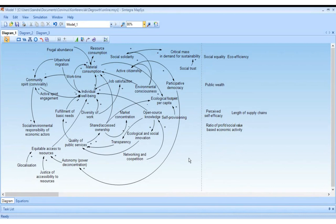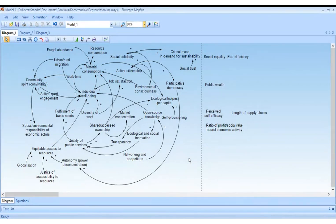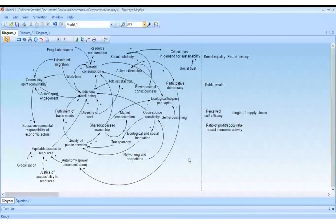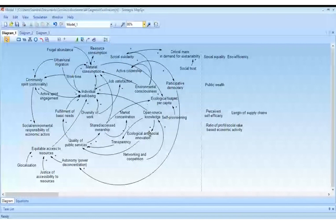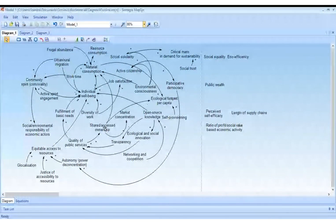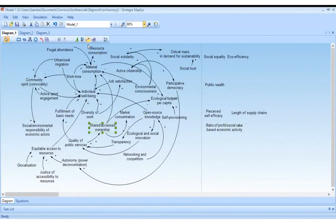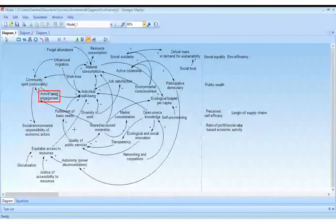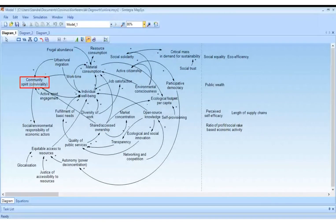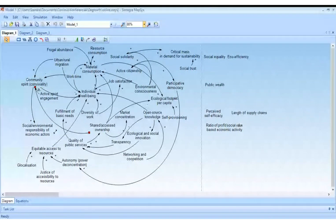Participant: I'd like to suggest a couple more links. Shared ownership also connects to conviviality, because when you share — like rooms for cooking, clothes, or repair cafes — it's an opportunity for meeting people and talking together. So shared ownership leads to conviviality as well.